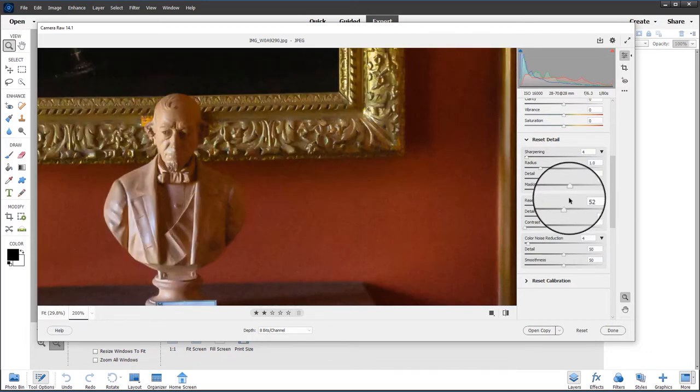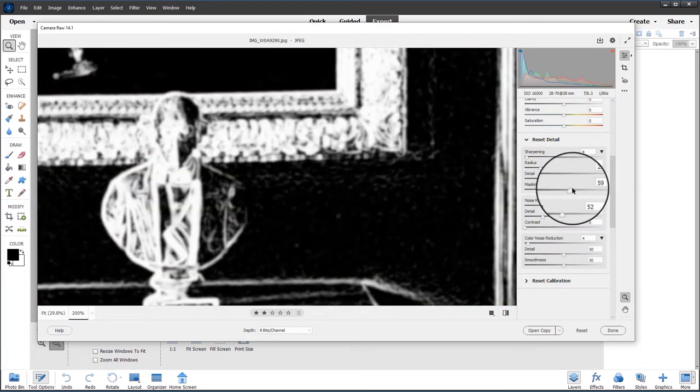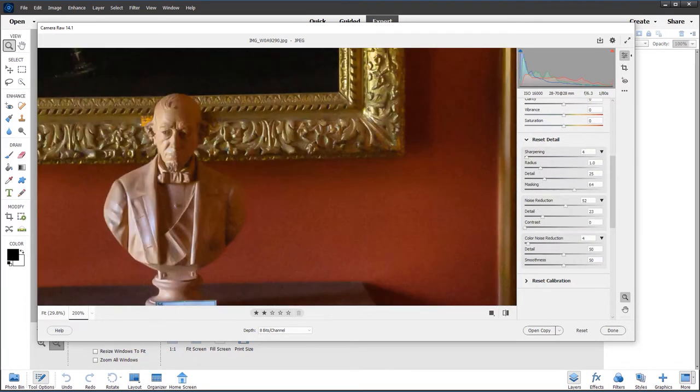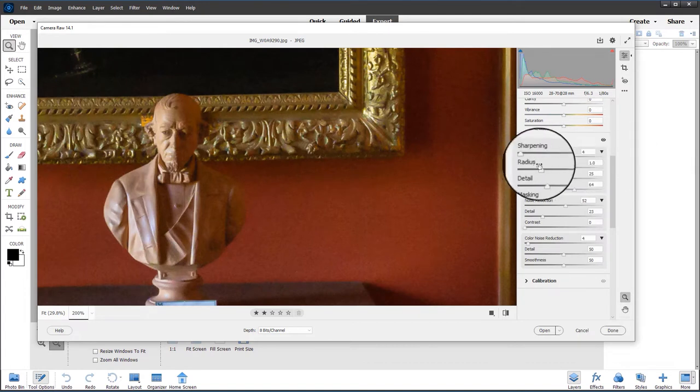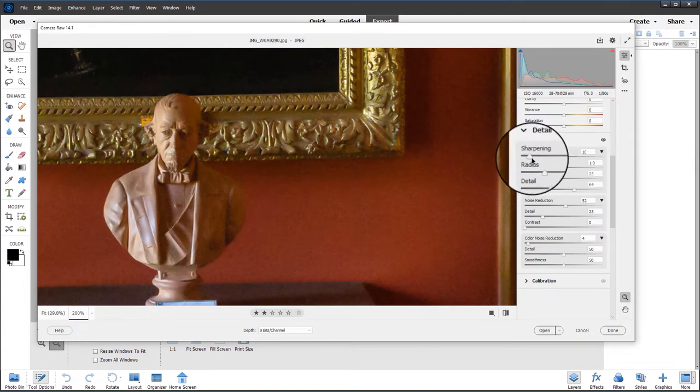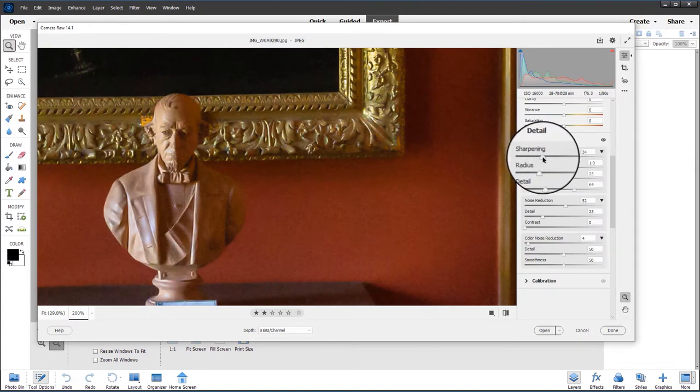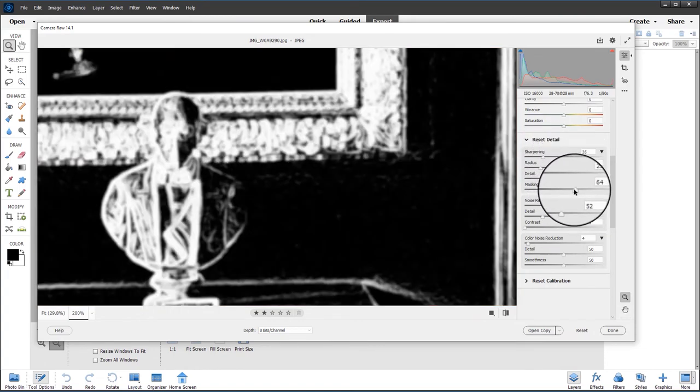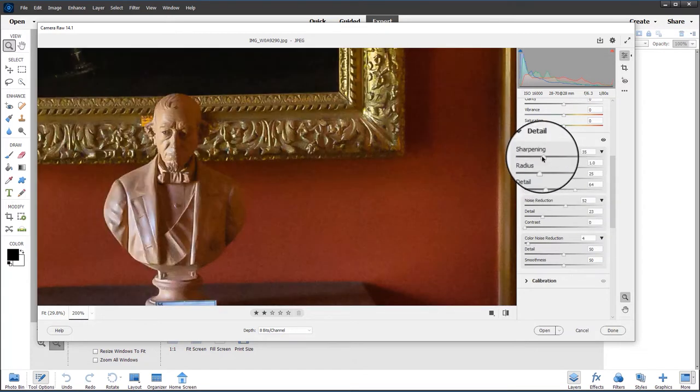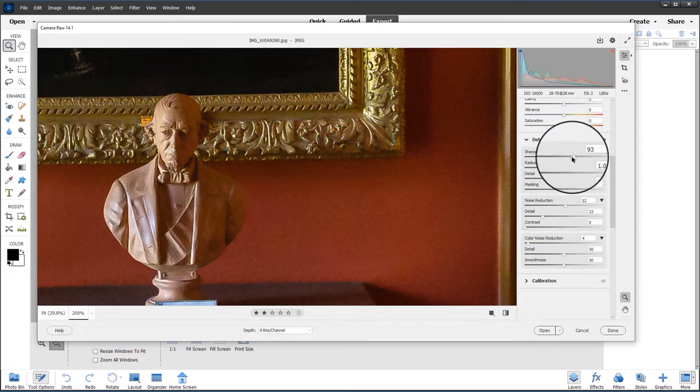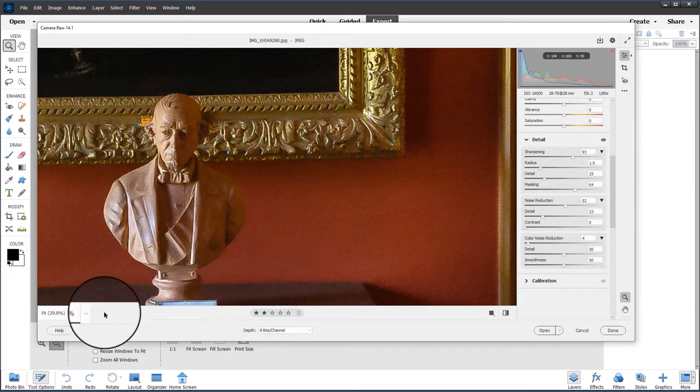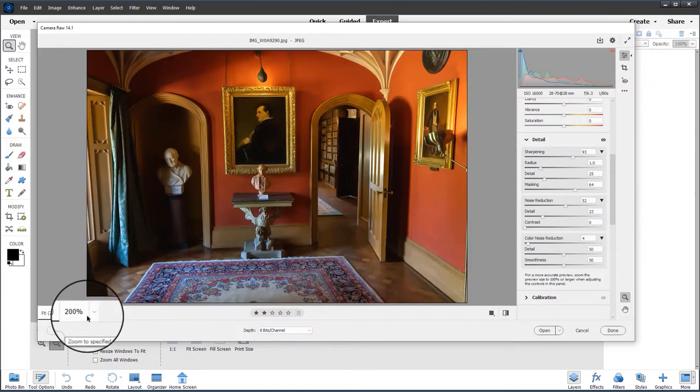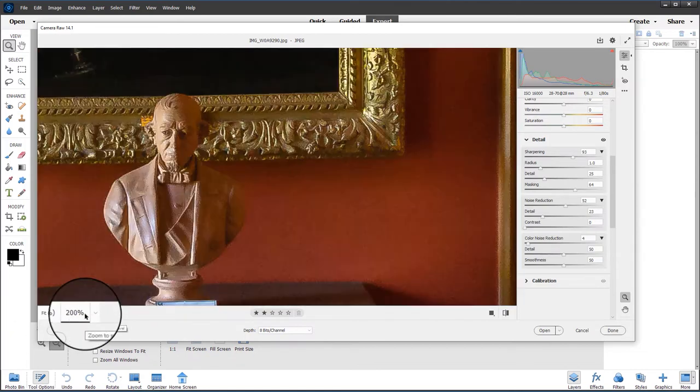Then we can really push up the sharpness now because it will only sharpen the white edges that we can see in the mask. Again, let's hold down the Alt key, click on the mask, and you can see what's been sharpened. None of the noise areas are being sharpened, so we can really push this up quite high. Let's go back to 100%.